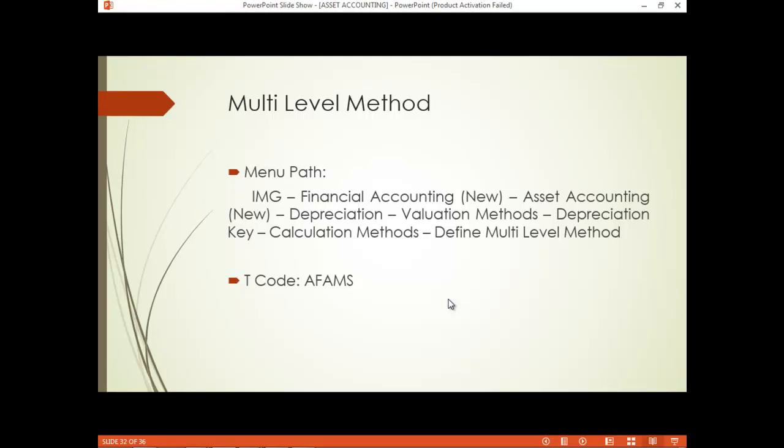The menu path is IMG, Financial Accounting New, Asset Accounting New, Depreciation, Valuation Methods, Depreciation Key, Calculation Methods, Define Multi-level Method. The T-code is AFAMS.